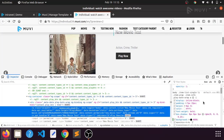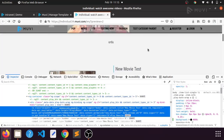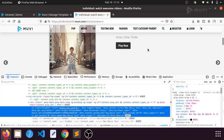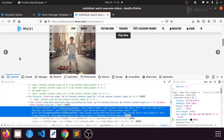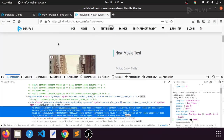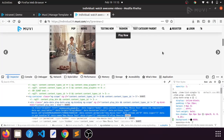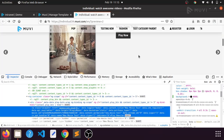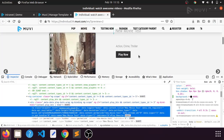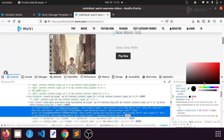We have to write this class name in the custom.css file. As I told you earlier, if you want to change any customer-specific CSS for the front-end website, you can do that inside custom.css, which is present under the CSS folder. So I want to change the background color.